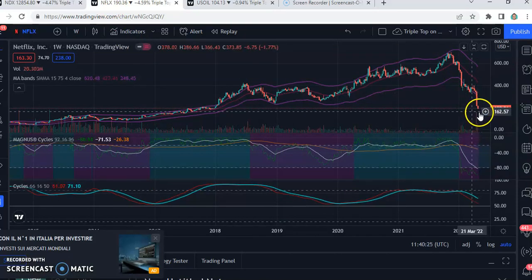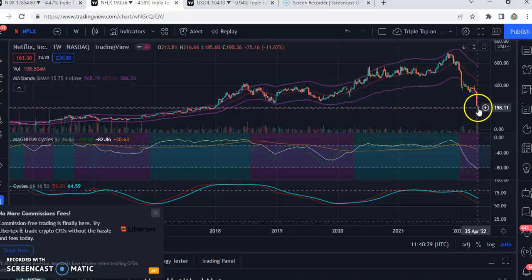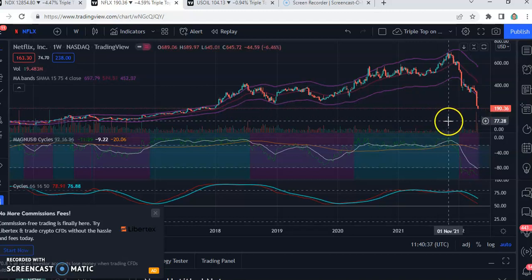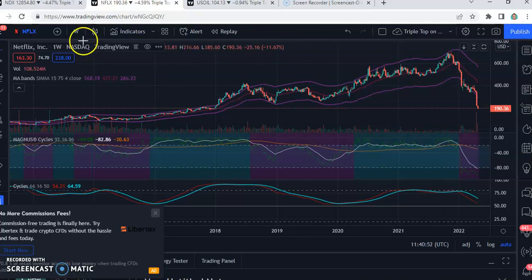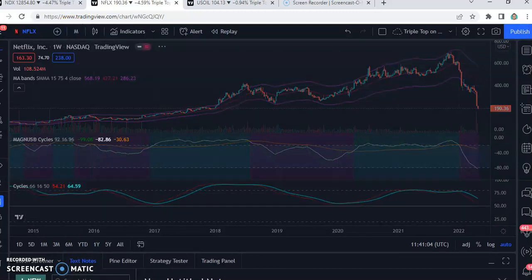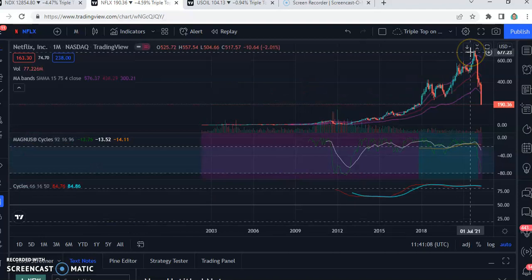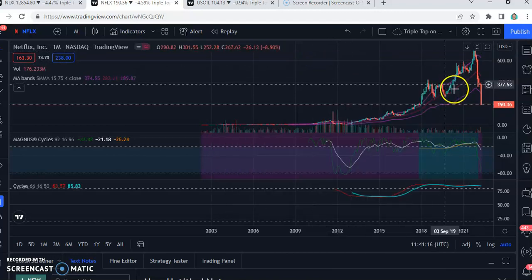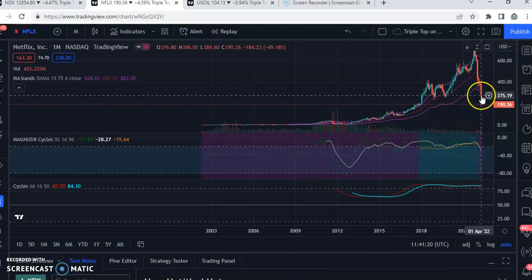On the weekly chart for Netflix we see a huge spike in volume and a break of the candle below the lower band, which means we are in extreme momentum. I still believe we have the area between 70 and 80 US dollars as a target. My short strategy has been successful here as well. Switching to the monthly chart will give us an even better idea of where Netflix is moving over the next months.